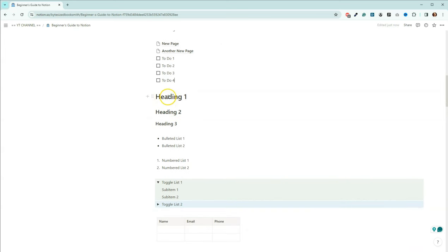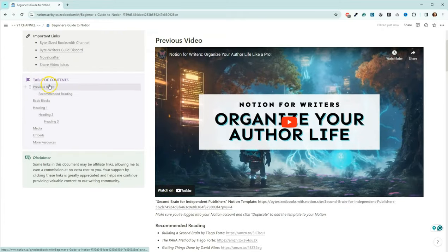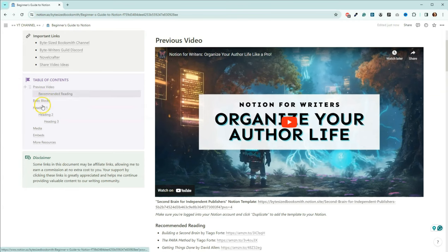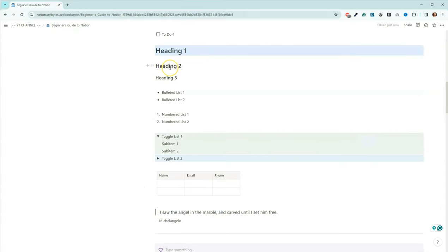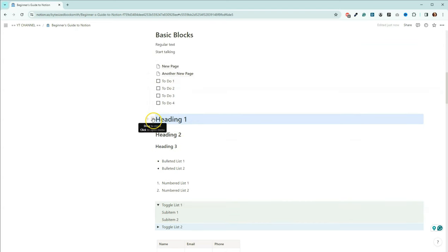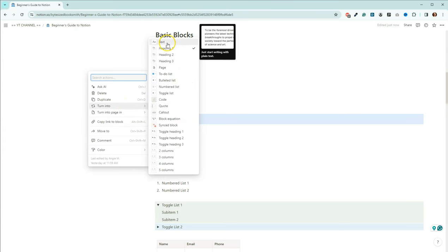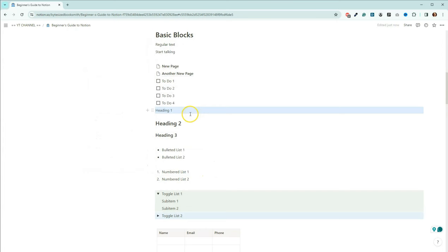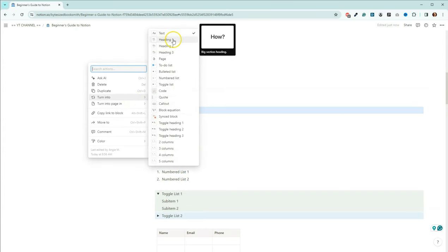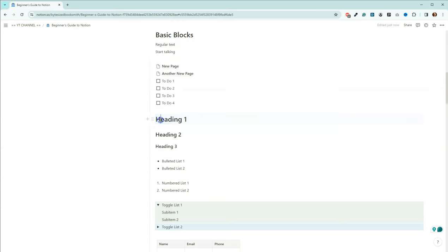Next we have different types of headings — heading one, heading two, and heading three. I usually include a table of contents to make finding things in these documents easier, since they tend to get rather long. The links up there connect to heading two and heading three as well. A quick way to turn text into a heading: click the little domino icon, go to 'Turn into,' and change it to a heading or back to text.